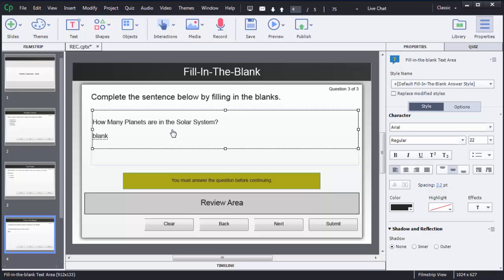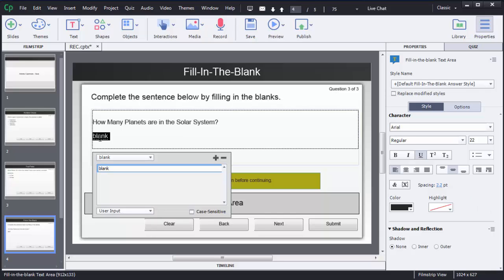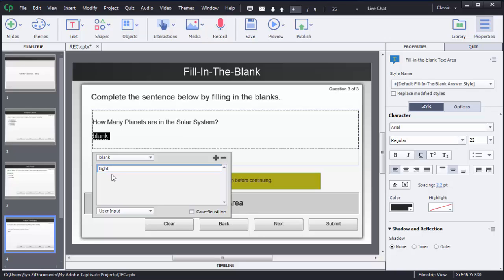Now we have added the question, but we need to define the correct answer so that Captivate can validate user answers by comparing them. To define the correct answer, double-click on the blank and a pop-up window will open. Here you need to define what the correct answer is. Select the placeholder text and write the correct answer.